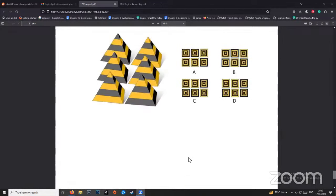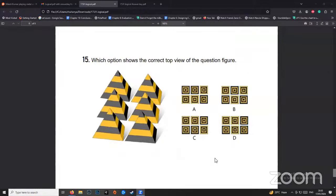Let us do one final quick question — 10 seconds to tell me the answer. It has to have two blacks on the bottom, which I can see in option C, then two yellow tops above, then black, then yellow. So I think C should be the answer. You can take a screenshot of this or refer back to the video later.